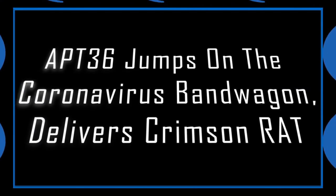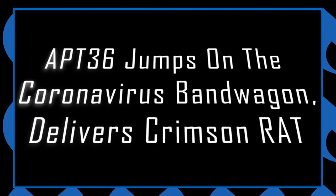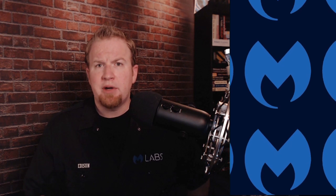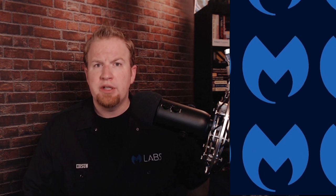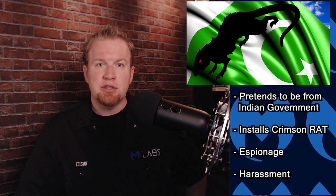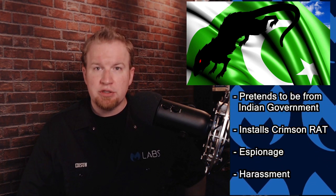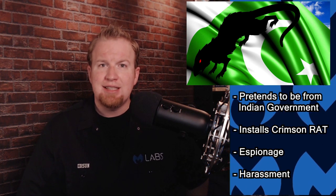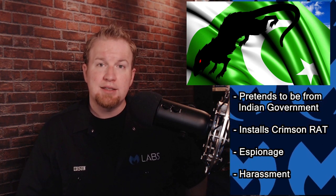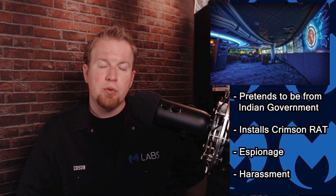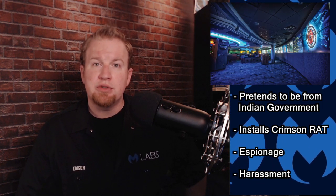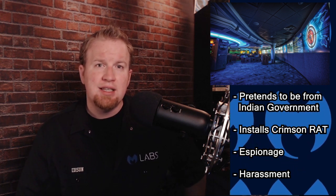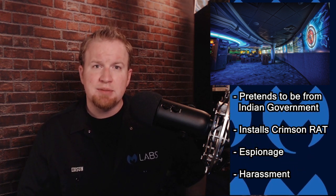APT36 jumps on the coronavirus bandwagon, delivers Crimson RAT. The Pakistani state-sponsored group known as APT36 is spreading phishing emails pretending to be from the government of India. These emails include malware-loaded documents which install the Crimson Remote Access Trojan, which can be used for espionage, data theft, or user harassment. This is an important read, because while technical, it gives some view into the world of state-sponsored cyber operations. It also provides an example of future scams we will likely see using either this pandemic or another devastating event.